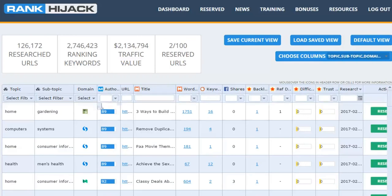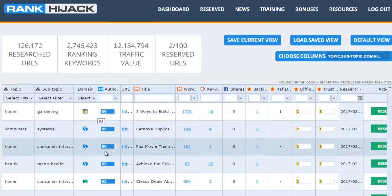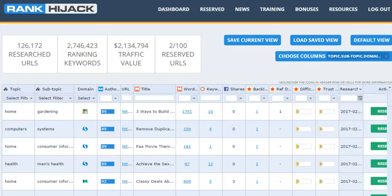Next we have the domain itself that the page is coming from, and you can see the authority of each of those domains next to it. You can see they are high authority domains. At the moment we pull pages from WikiHow, Quora, Storify, Medium, and eBay guides, but we will be expanding this list over the coming weeks.